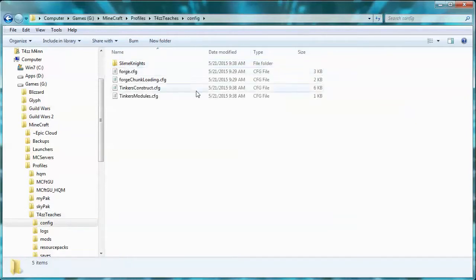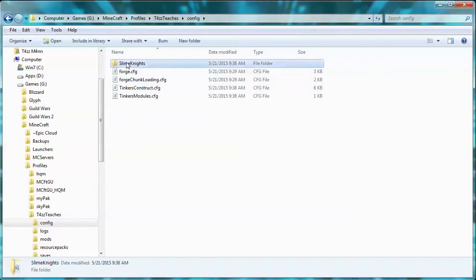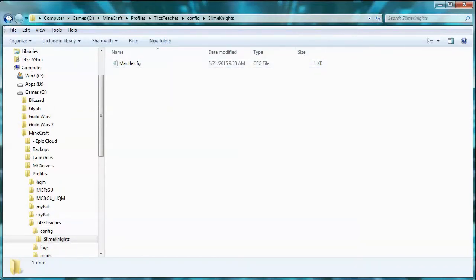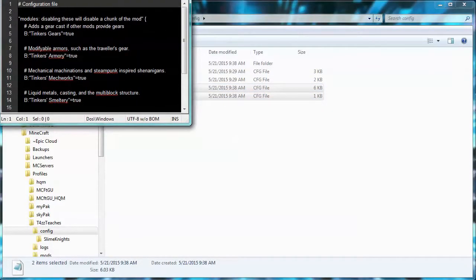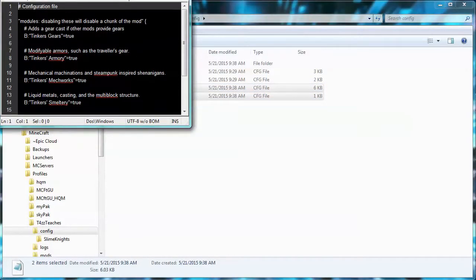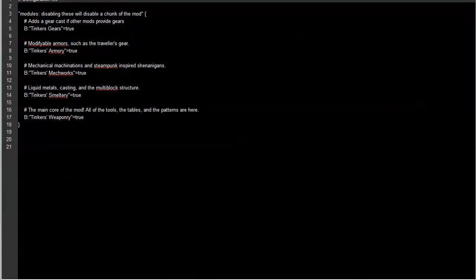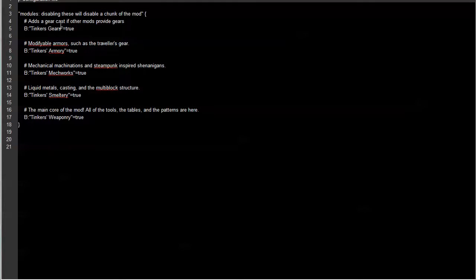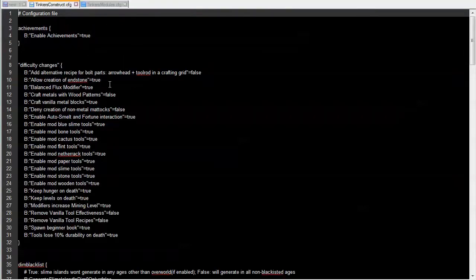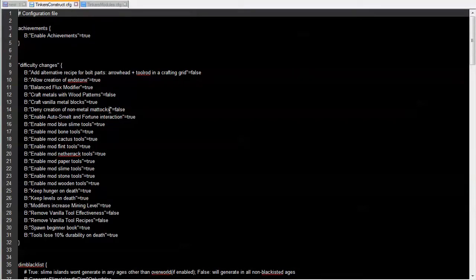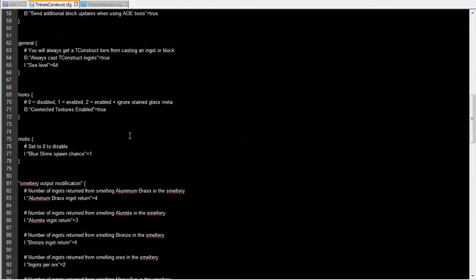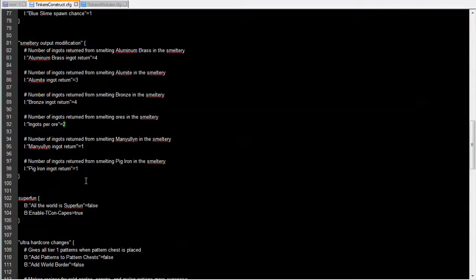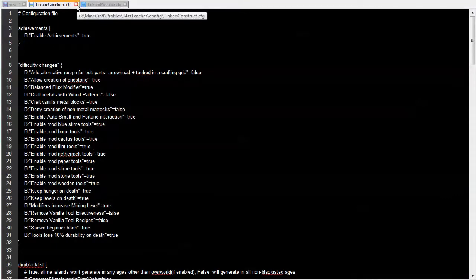Just before we end, I wanted to show you that inside here we have our mods. When you run it, it adds those mods' information to this config directory. If you go in here you can see we have Tinkers Construct and we have Forge Chunk Loading. You can come in here and if we right-click on that and say edit with Notepad Plus Plus, here you can see that you can actually set things. You can use Tinkers gears - adds gear cast if other mod provides gears - so if you're using things like BuildCraft and things like that, you might need to have gears. Tinkers Armory allows you to make things such as travelers' gear and so on. You can always come in here and look at these configuration files and tweak it to your liking.